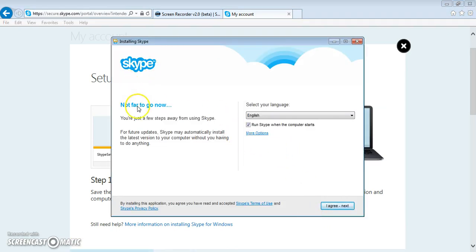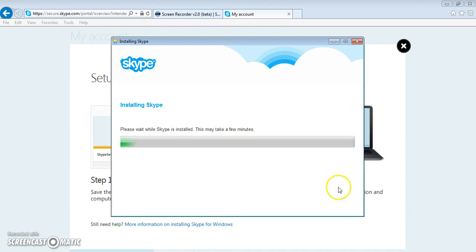It pulls up this box, and you select your language, probably English, and then click on I Agree.